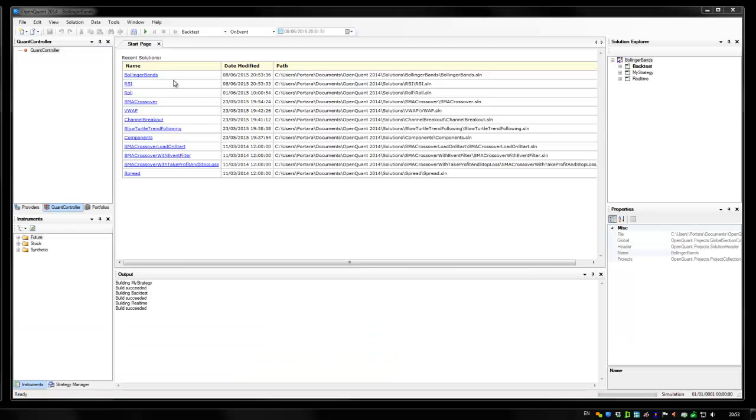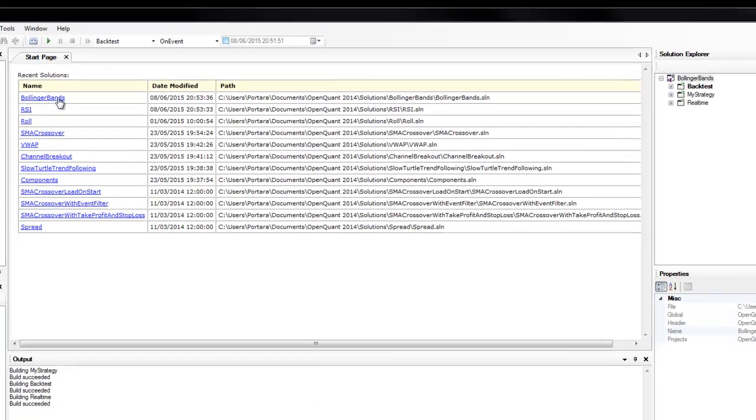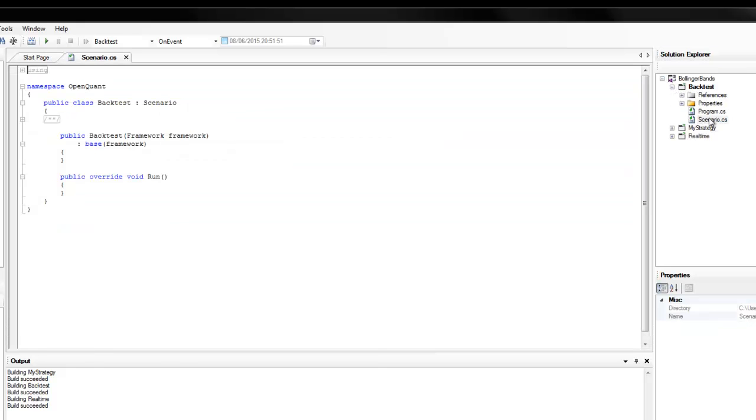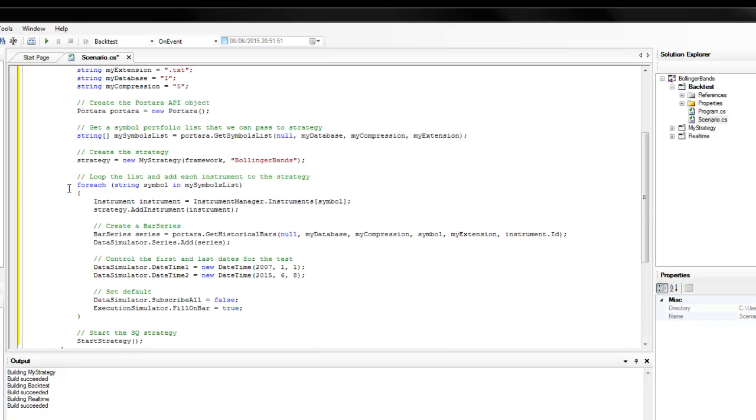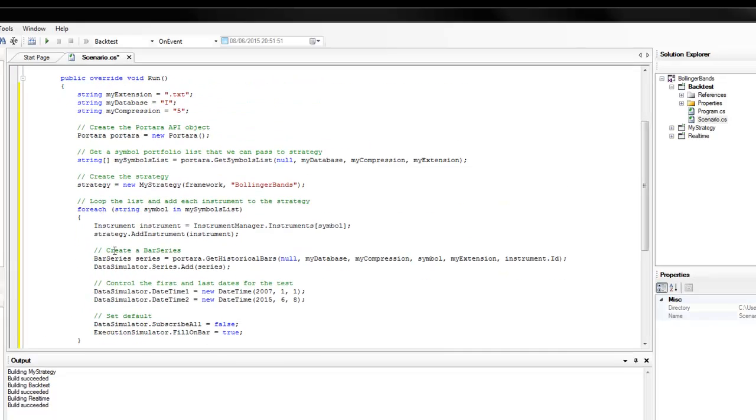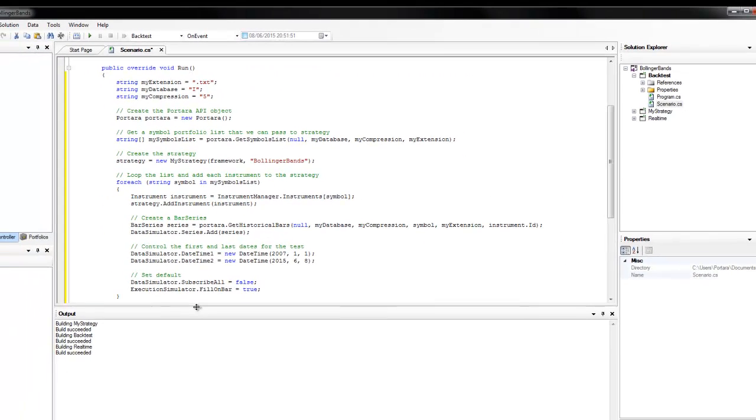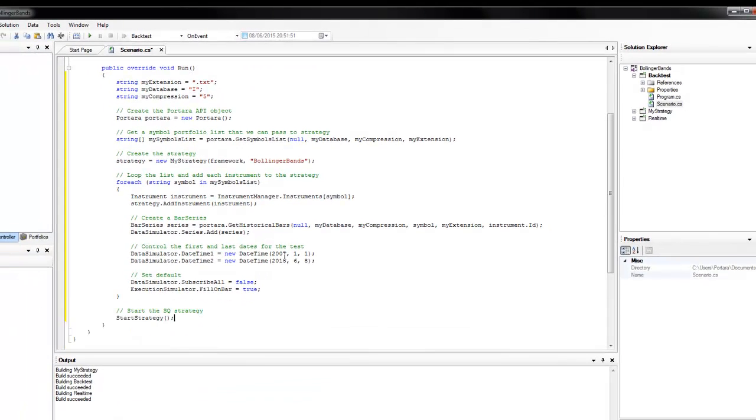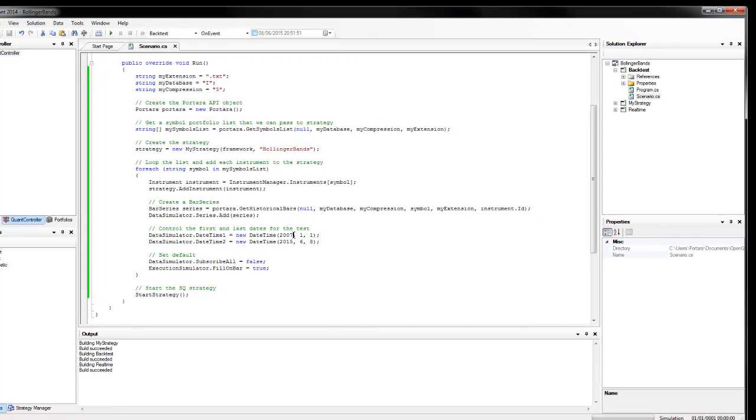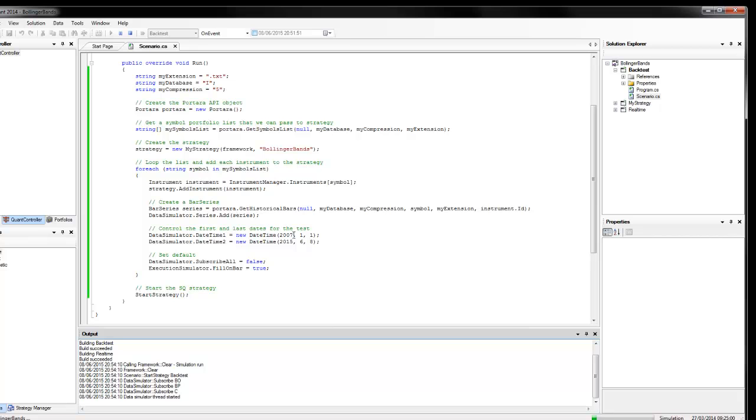We're back into OpenQuant. We're going to click onto Bollinger Bands and open the scenario in the Bollinger Bands strategy. I'm simply going to copy and paste in the code we were working with in Visual Studio, so it's exactly the same. Press the F7 key to compile and now I'm going to press the F5 key to run that. We can see here that is running successfully.